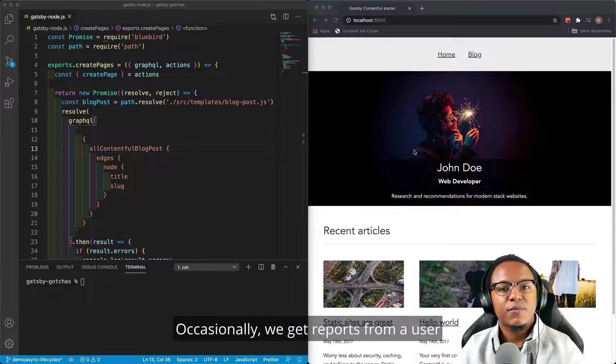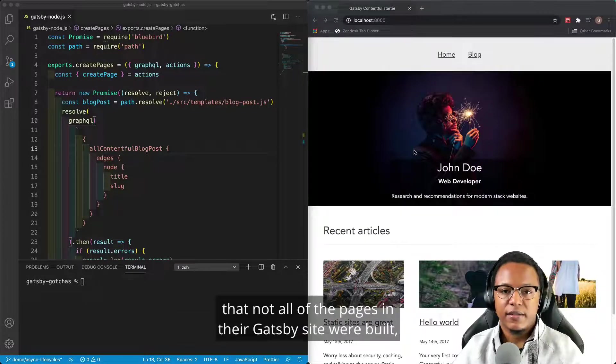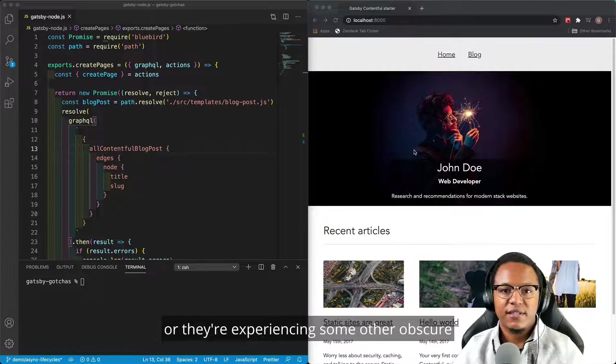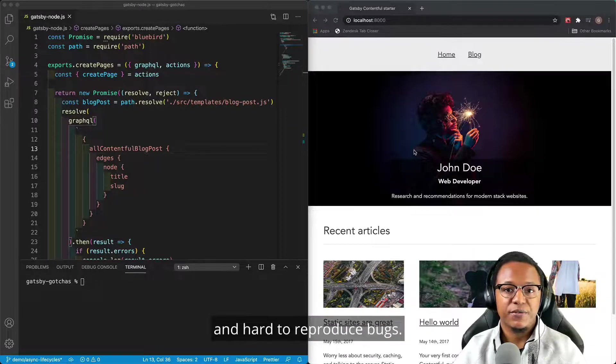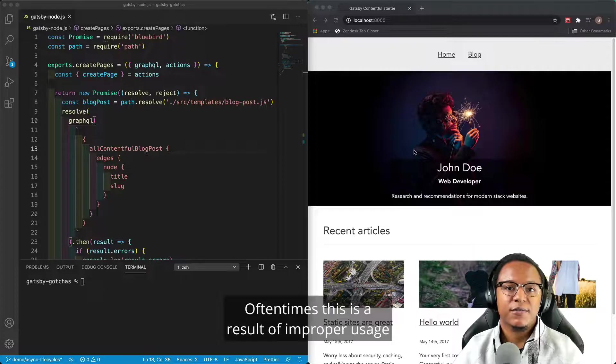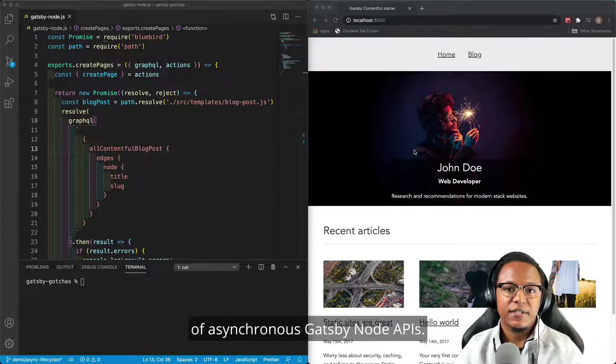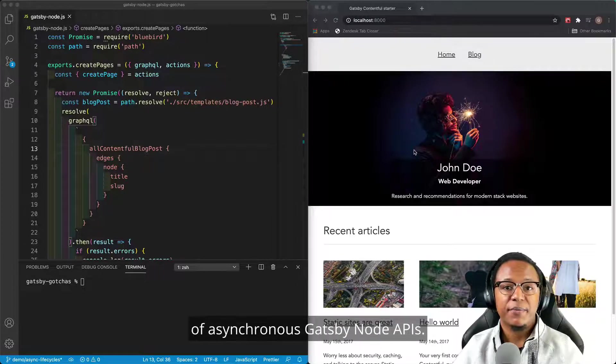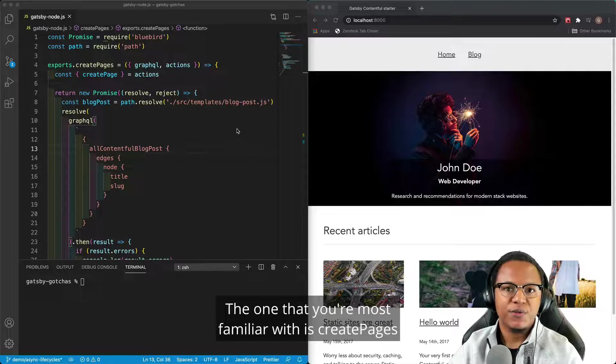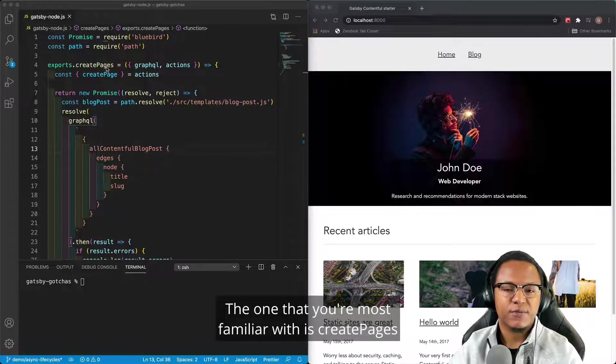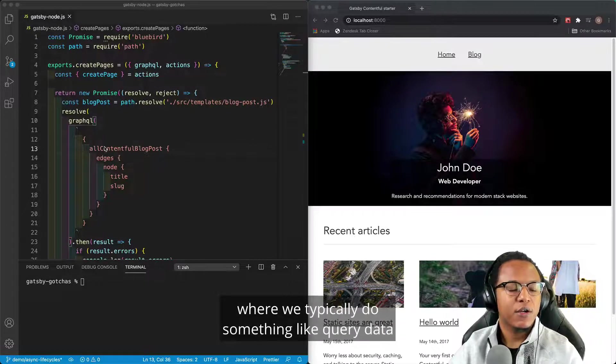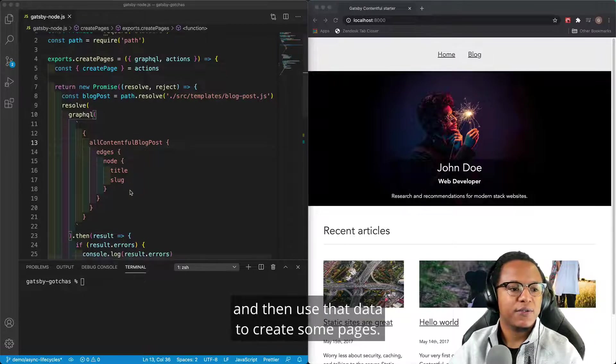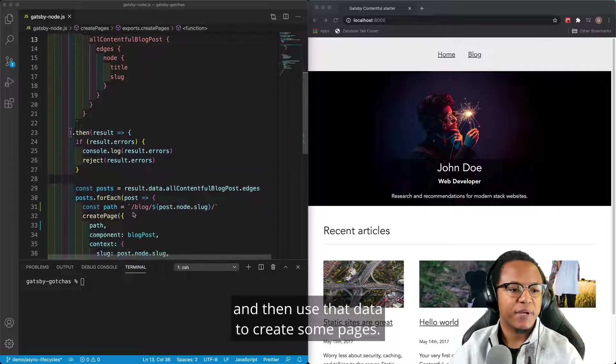Occasionally, we get reports from a user that not all of the pages in their Gatsby site were built, or they're experiencing some other obscure and hard-to-reproduce bug. Oftentimes, this is a result of improper usage of asynchronous Gatsby node APIs. The one that you're most familiar with is Create Pages, where we typically query data in the GraphQL layer, and then use that data to create some pages.